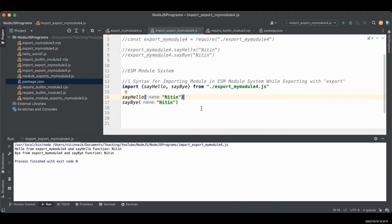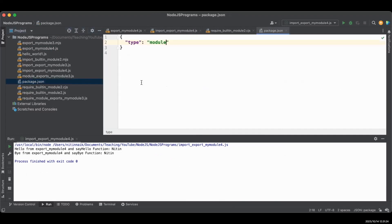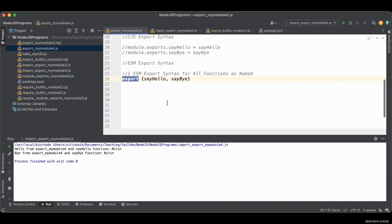Every time you change your module system from CJS to ESM or ESM to CJS, you need to make sure you make changes in package.json accordingly — either set it to module or commonjs. So now we have seen our first syntax working: use the export command with all function names in curly braces.